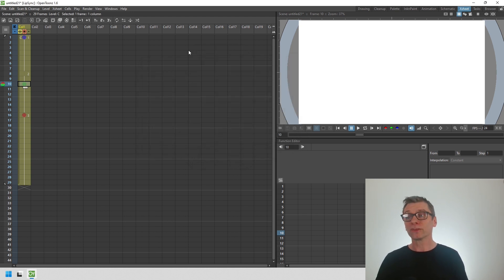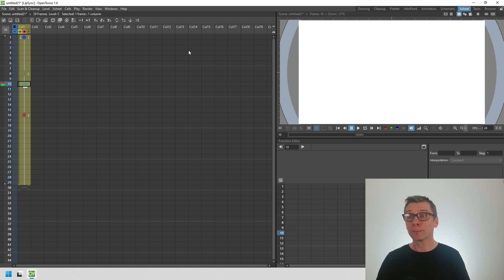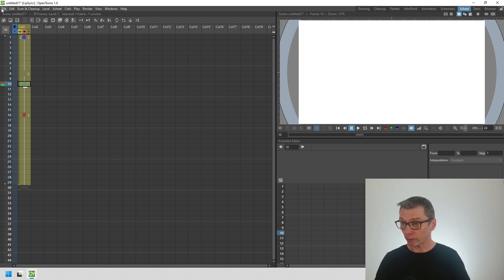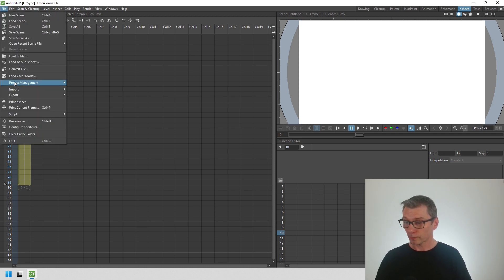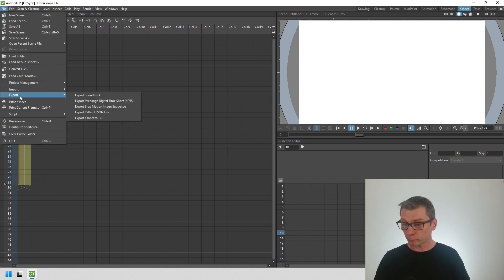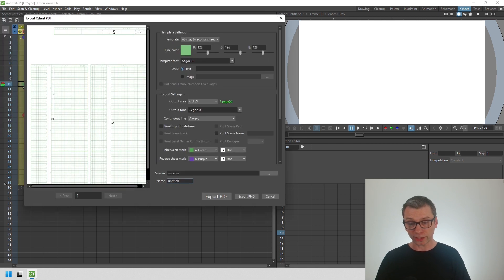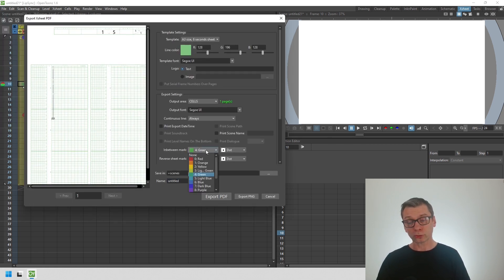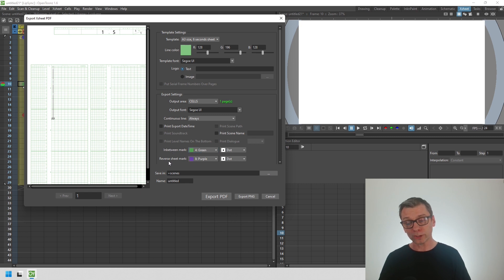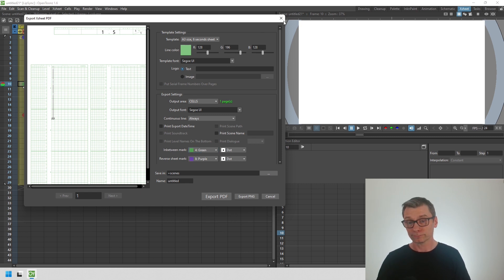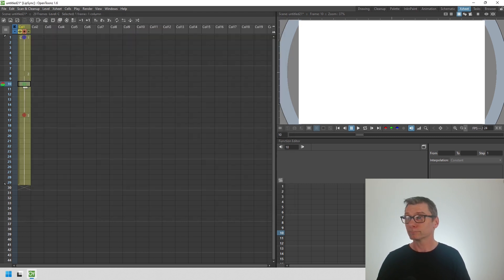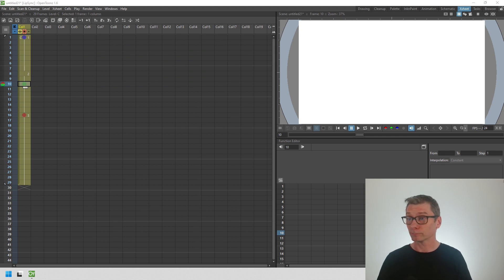Finally, this can be used when you print your X sheet in a PDF. Go to the file menu, down to the export menu, and choose to export the sheet as a PDF. On this dialogue, you can choose the marks, the color marks you use to mark as an in-between or reverse sheet. For some of you, this is going to be a really helpful feature.